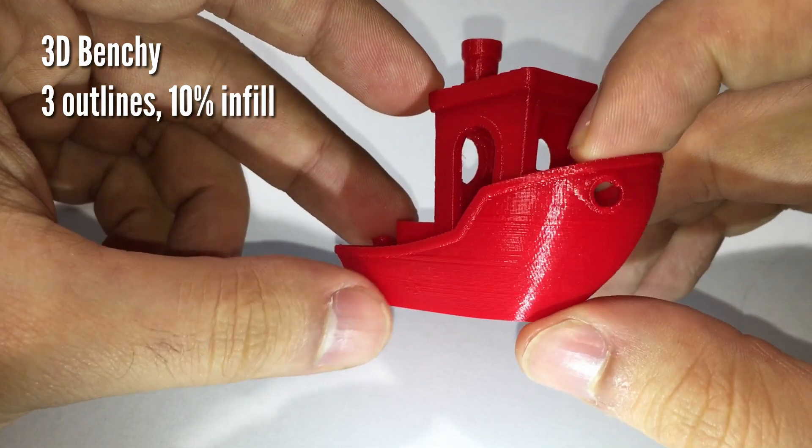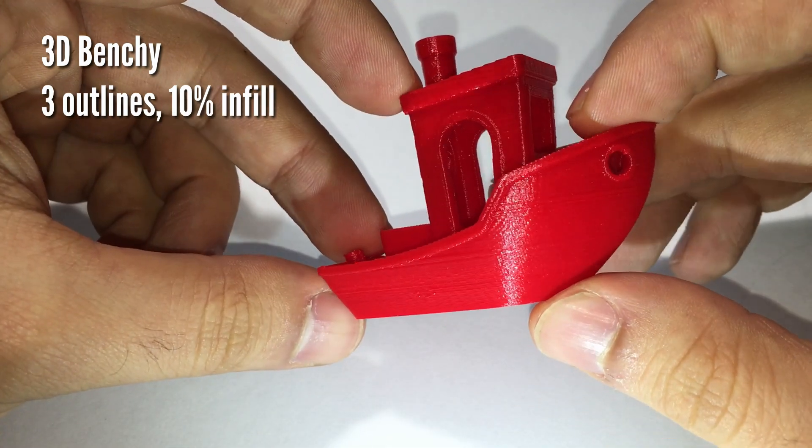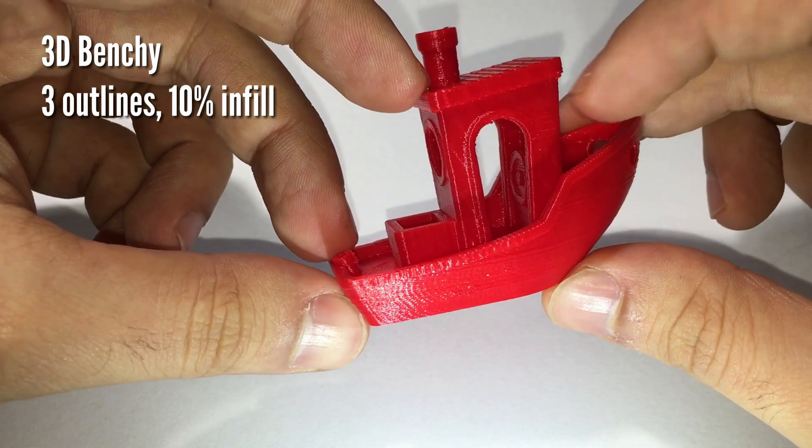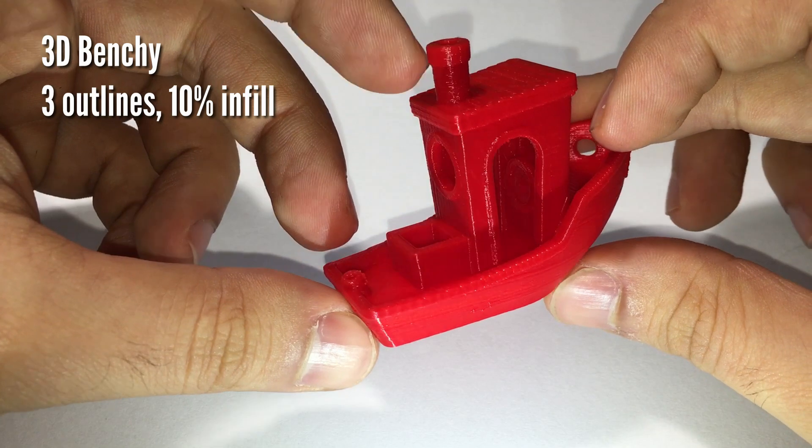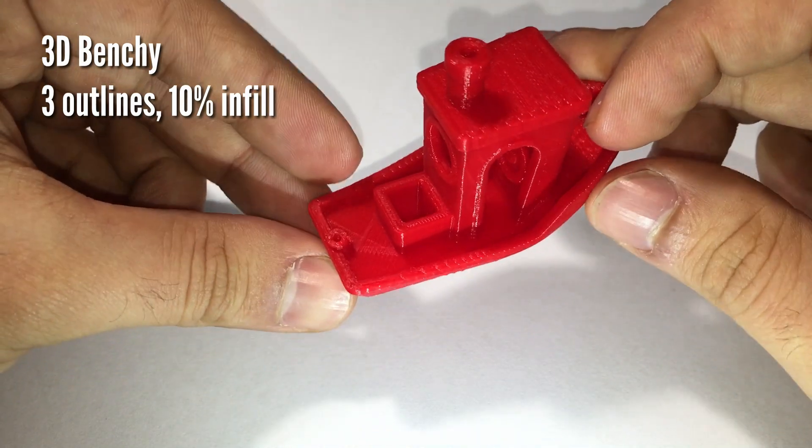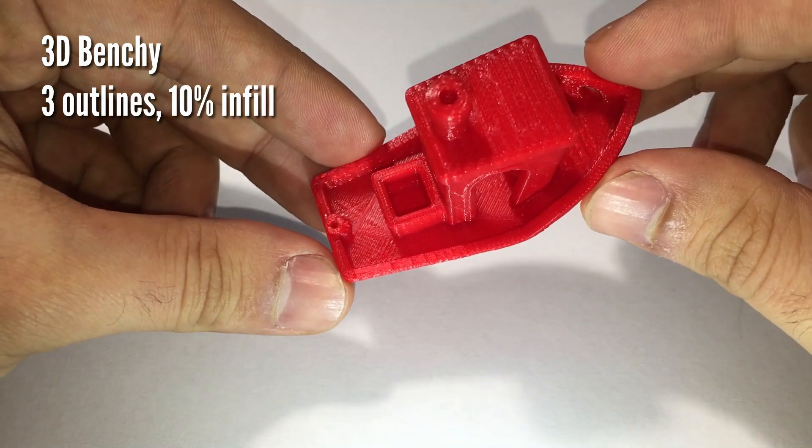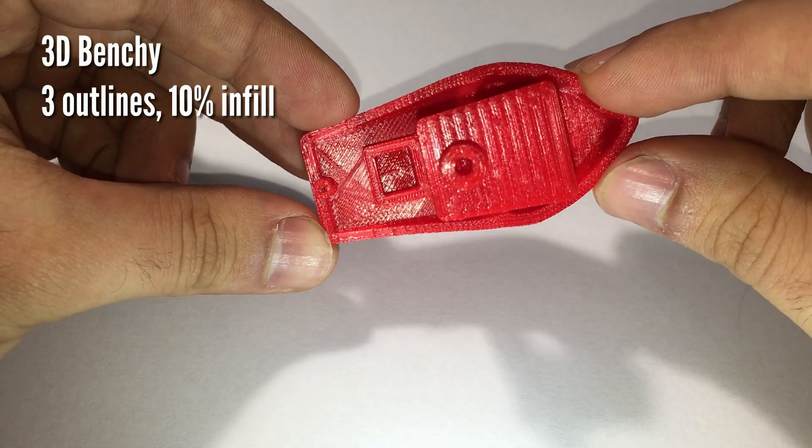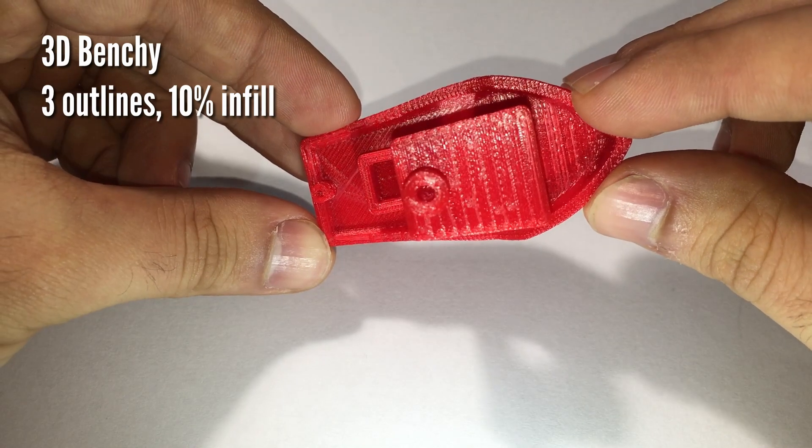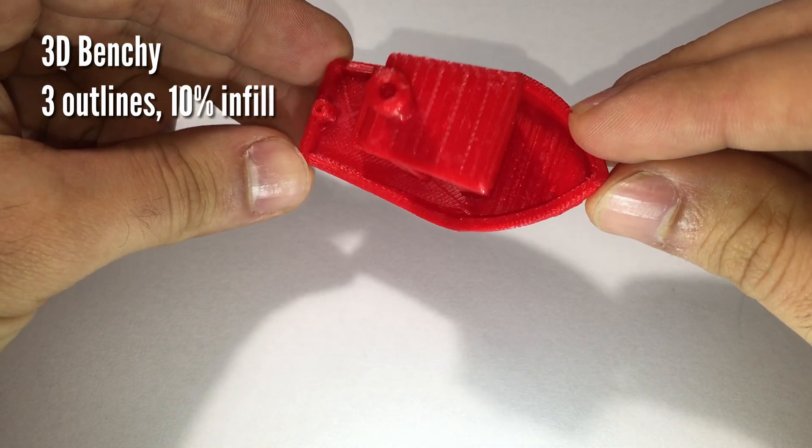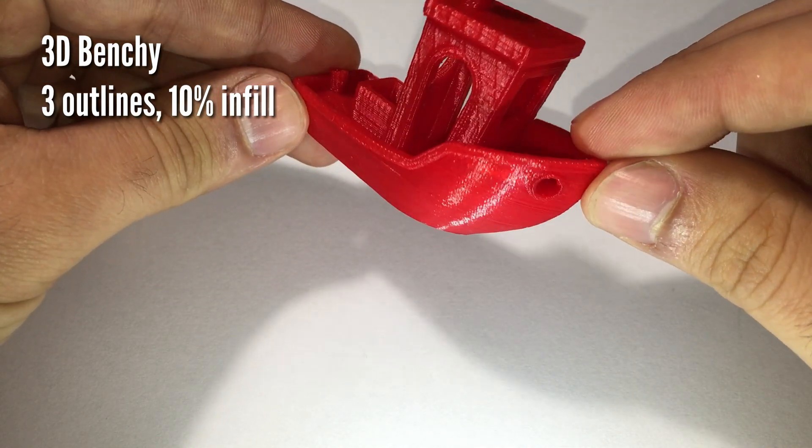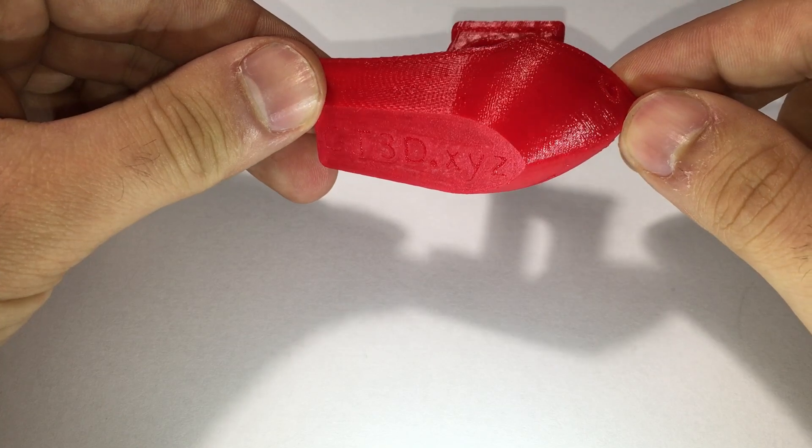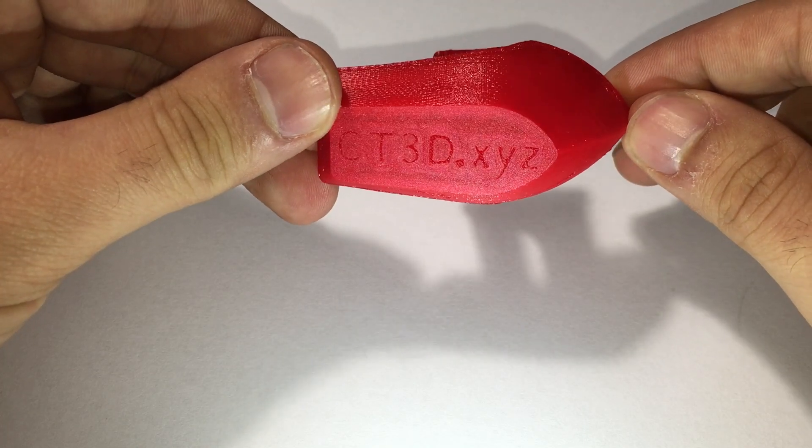I would say that from my first tests the printer did a fairly good job, overcoming my initial expectation given by the low price. In a second video I will focus on the experience with this printer after some time, in order to give a review based on a longer usage time.